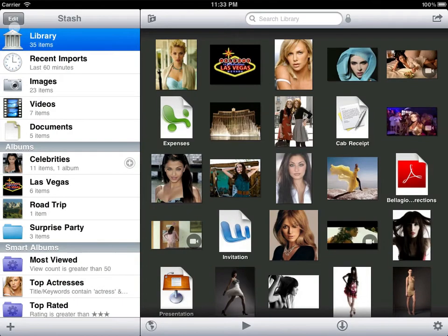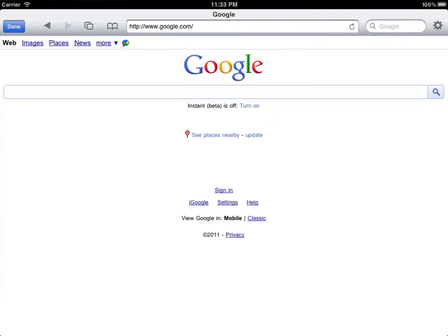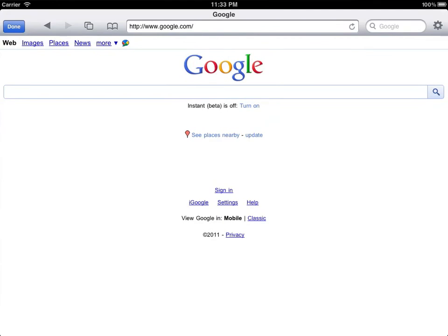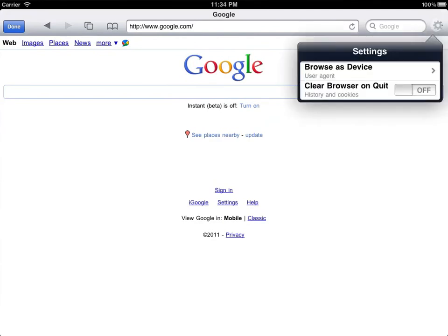There is one final privacy setting worth mentioning. If you choose not to secure the private account behind a password, you can still configure the browser to clear its history and cookies any time Stash quits or your device goes to sleep.